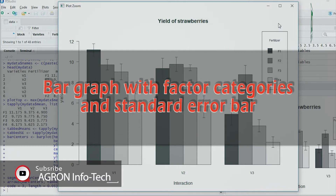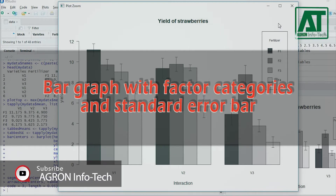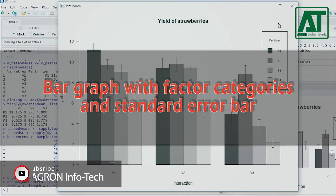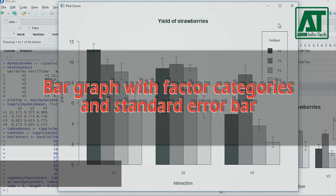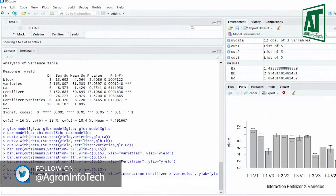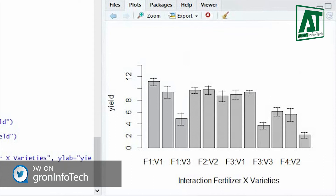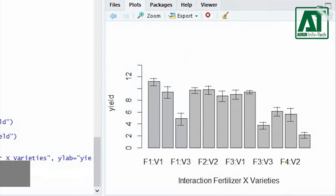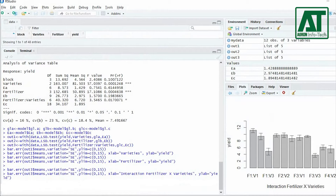In this tutorial you will learn how to plot an interaction bar graph with categories and how to show standard error bars on top of the graph bars. In the previous video I plotted an interaction bar graph which actually does not look good. We can change the graph to reshape it in a better look with categories for treatment factors.